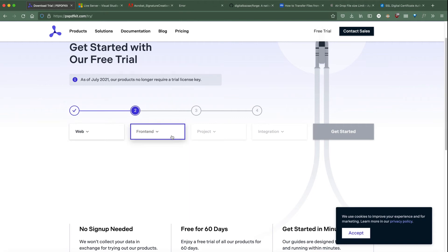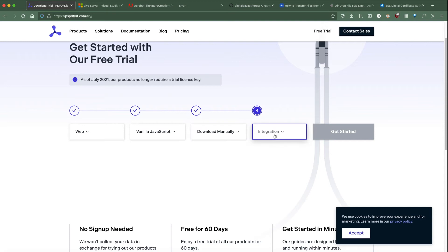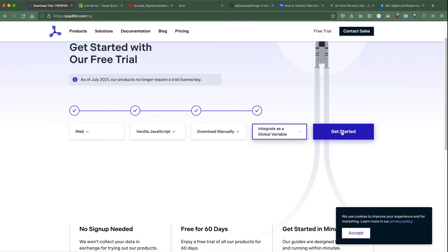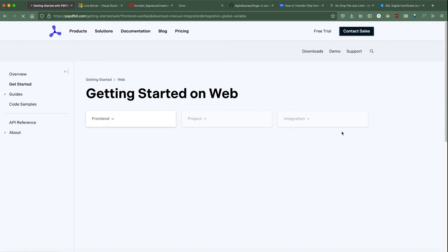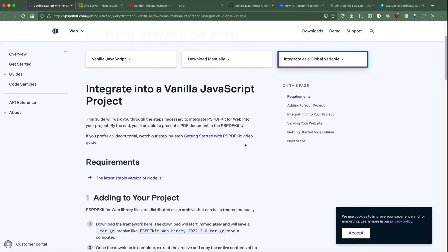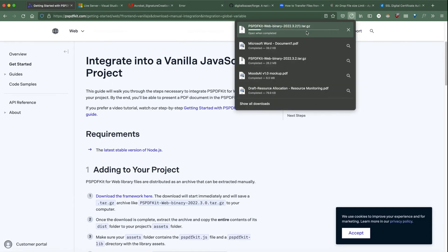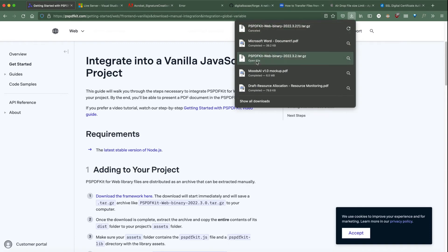Choose your frontend as vanilla JavaScript, download manually, and the integration as global variable, and click on Get Started. Here it will give you a link to download the framework, and once you click on this link it will start downloading an archive. I already have it downloaded so I'm going to cancel this.